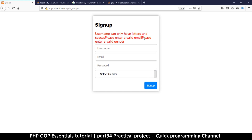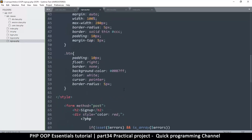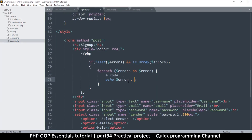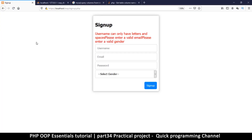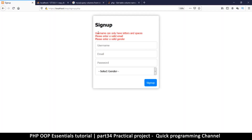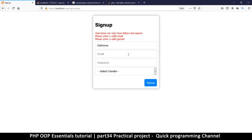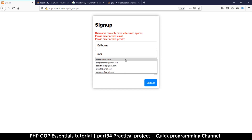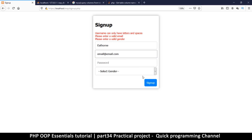Okay, there we go — 'username can only have letters and spaces', 'please enter a valid email', 'please enter a valid gender'. As you can see, our error messages are here but they're all jumbled together. So let's add a br tag at the very end to smooth things over, and also it's a good idea to change the font size to something smaller like 12 pixels. Refresh, resend the data — there we go.